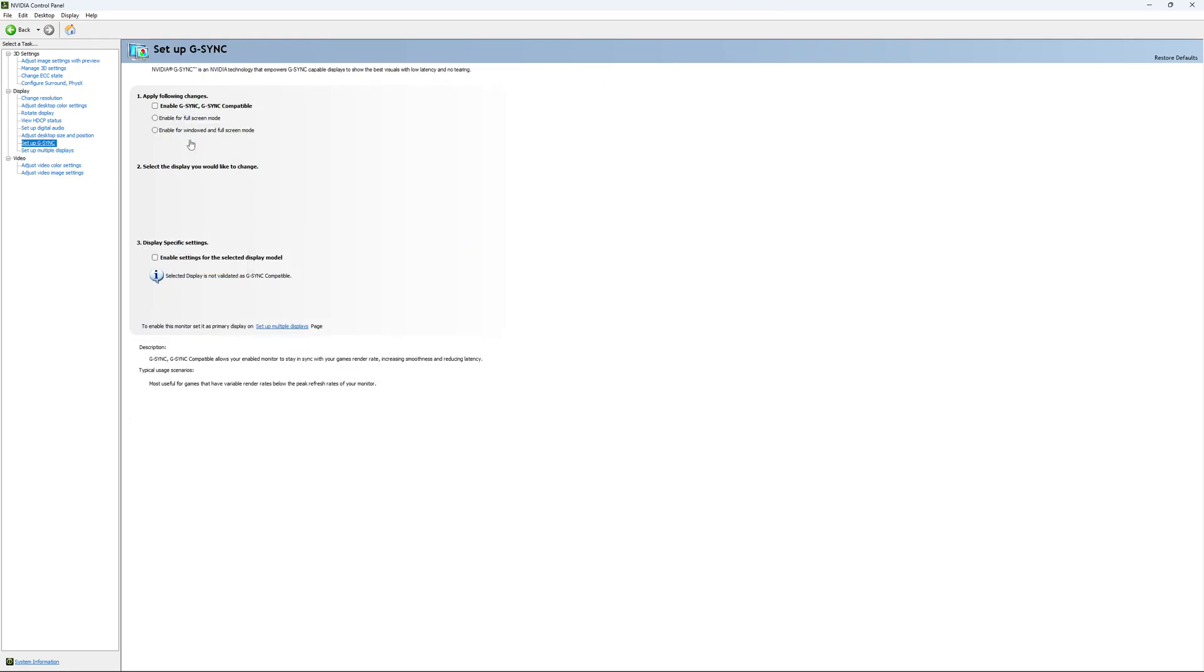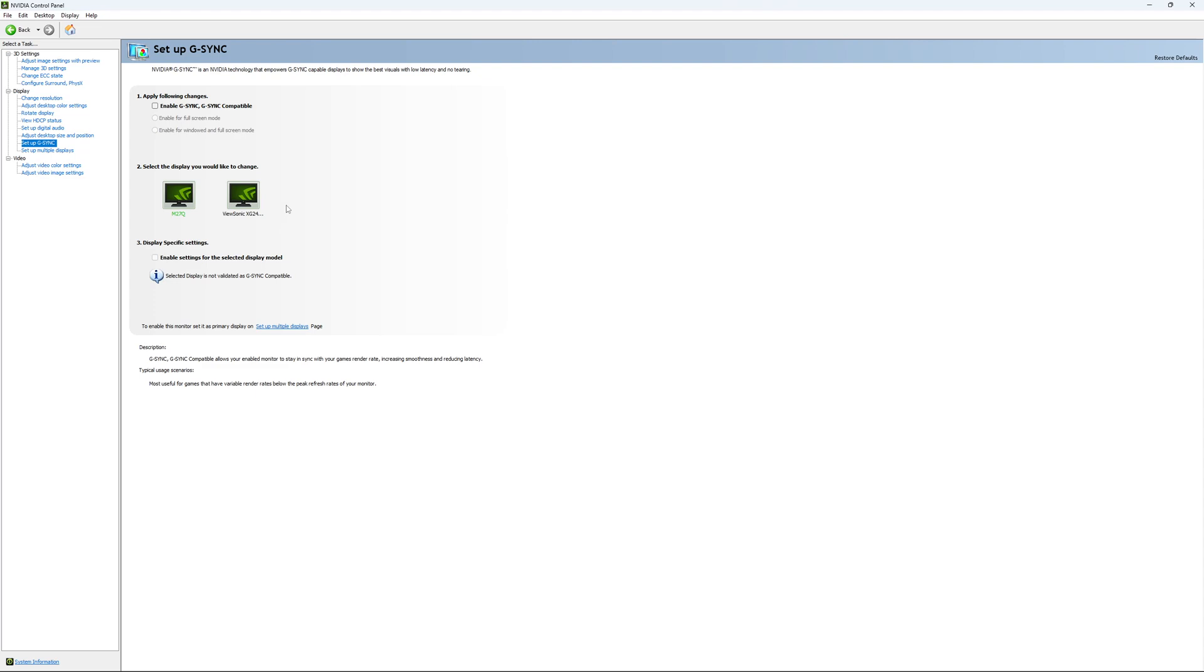The last parameter is G-Sync. I recommend if you want to use G-Sync, first you need to enable it. I recommend using enable for window and full screen, so if you're playing a game in borderless mode it will be applied. You can also select just one display screen depending on whether your second screen is compatible with G-Sync.